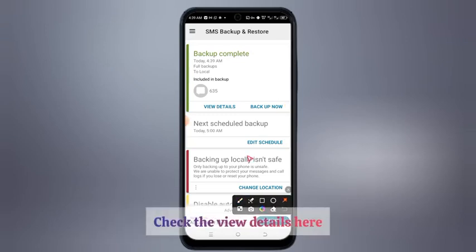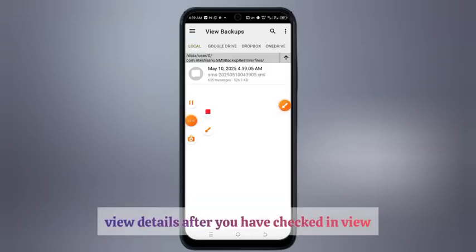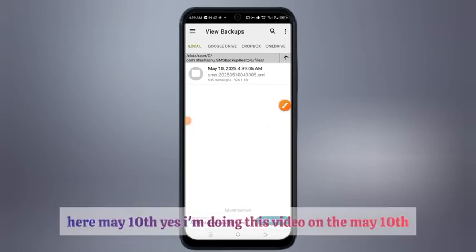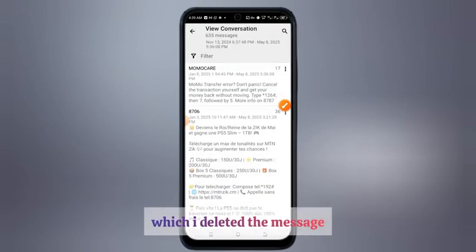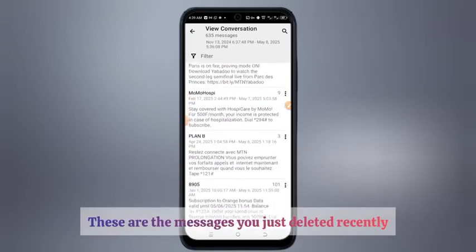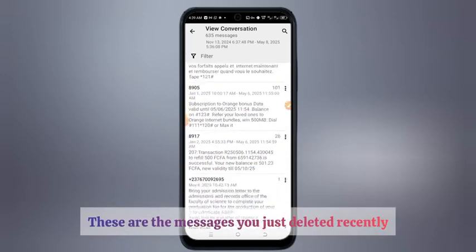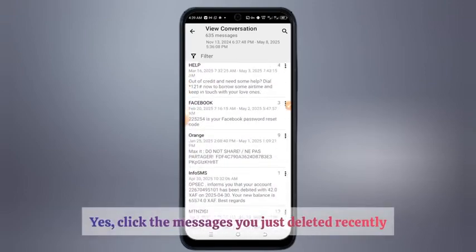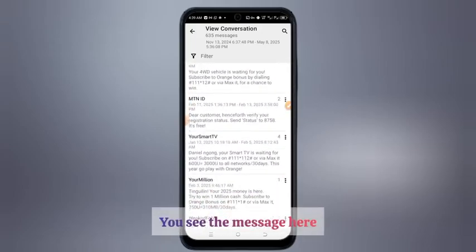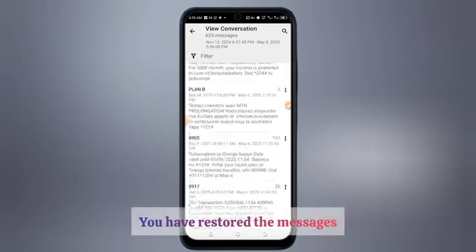At the bottom, take 'Back Up Now'. The messages are going to be backed up. Check 'View Details' here. After you have checked view details, you are going to find the date — May 10th — which is when I deleted the messages. After clicking on it, you are going to see the messages you just deleted recently. You can see the messages here — you have restored the messages.